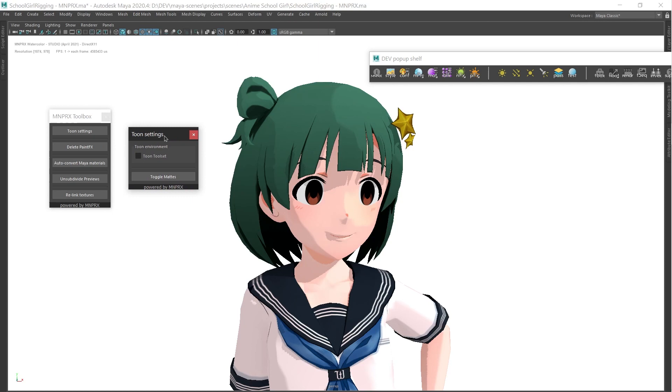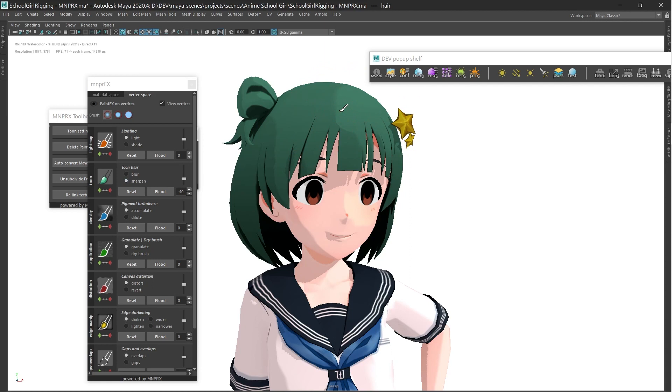The Toon toolset will enable paint effects and noise effects control over the Toon zone transitions.